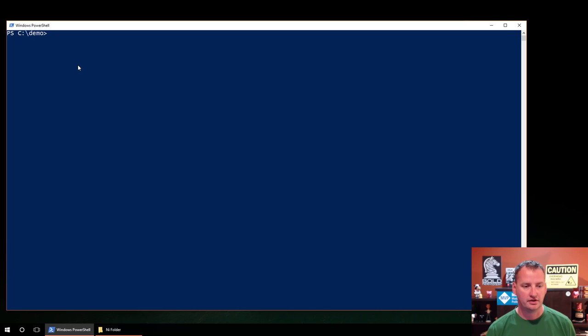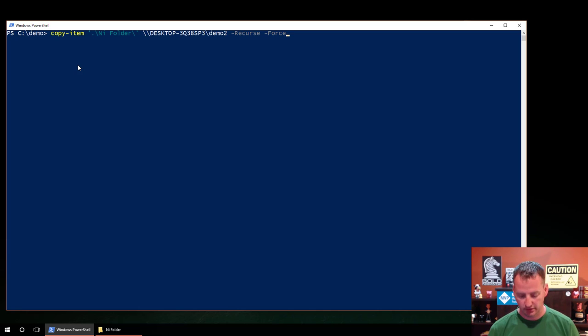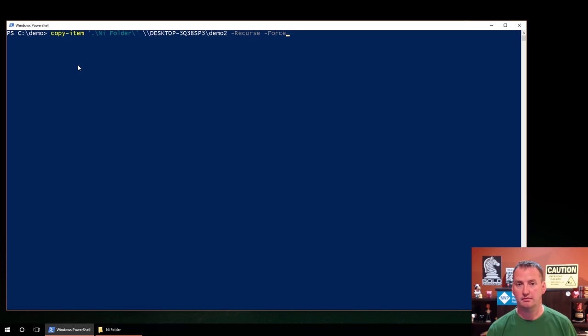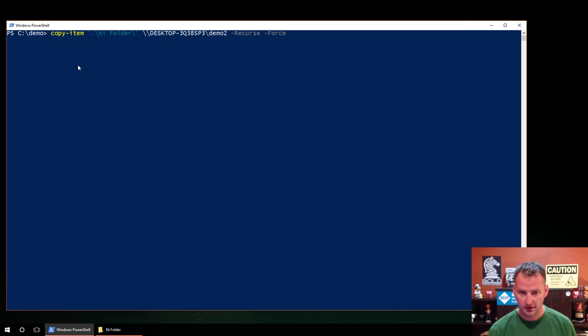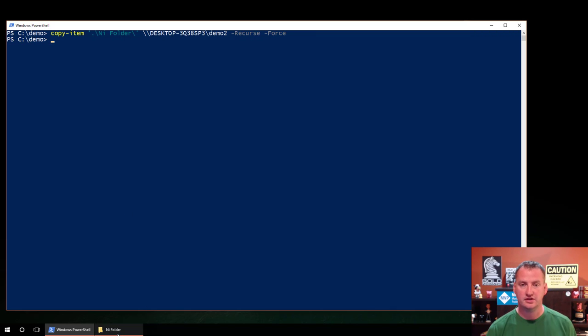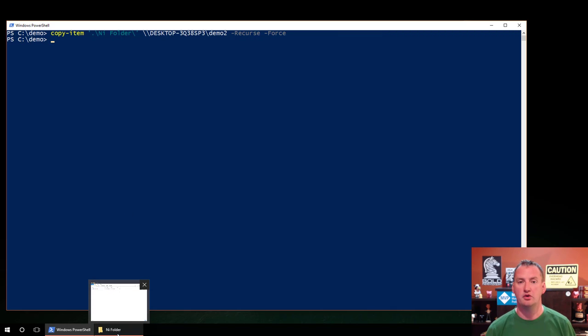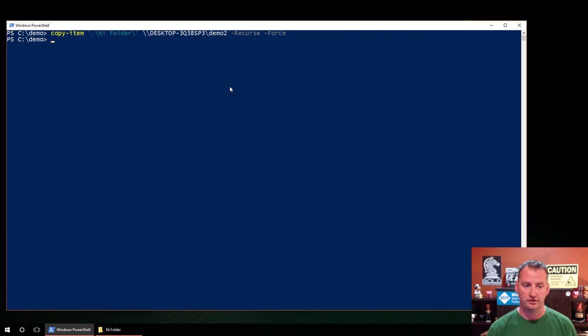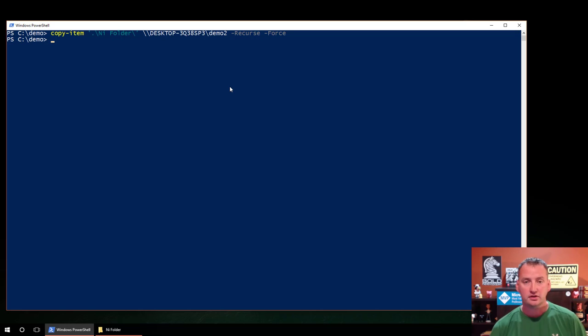Clear our screen off real quick. I guess really I should show you though, if you hit up again and then we say, all right, recurse and we can add the force command parameter to the end there. So dash recurse dash force, then that would get rid of that error message. And so the folder would overwrite the whole folder. So lots of little fun things with copy-item.